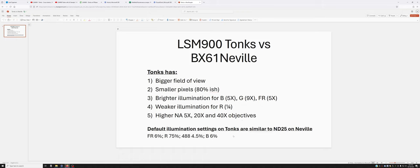The default illumination settings on Tonks are similar to the ND25 settings on Neville. The far red is 6%, the red is 75%, the 488 is 4.5%, and the blue is 6%. I picked these settings because they're similar to the ND25 settings on Neville, giving you a starting point if you're used to doing things on Neville.